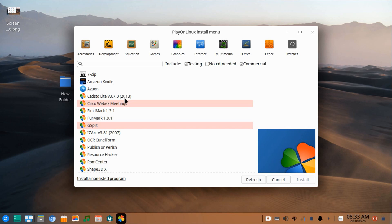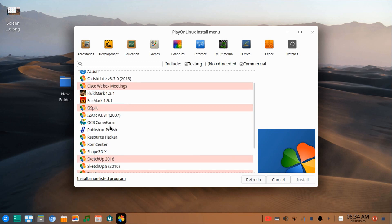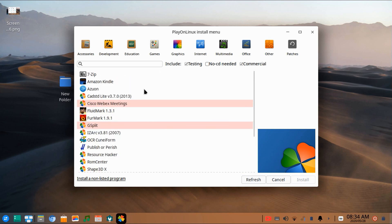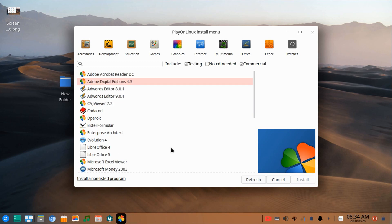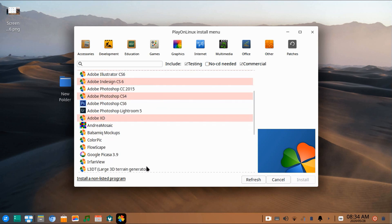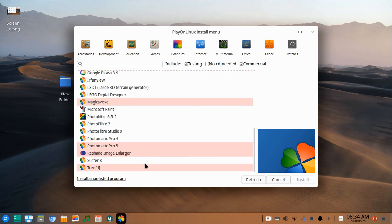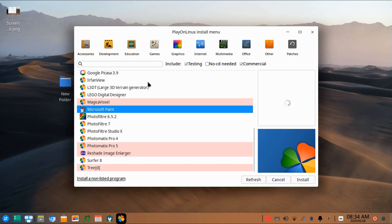Under this category, you will find the software which can be installed on PlayOnLinux. Select the software listed under the category and click on Install.